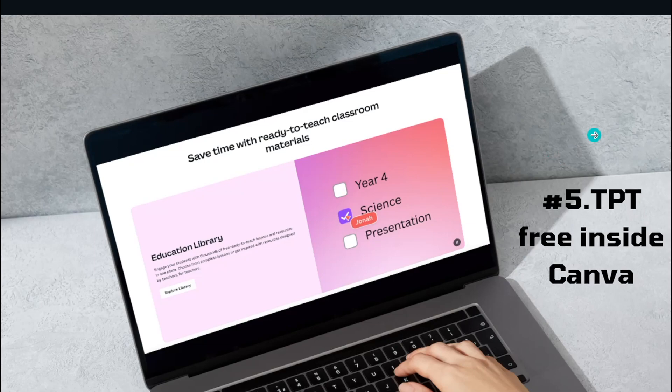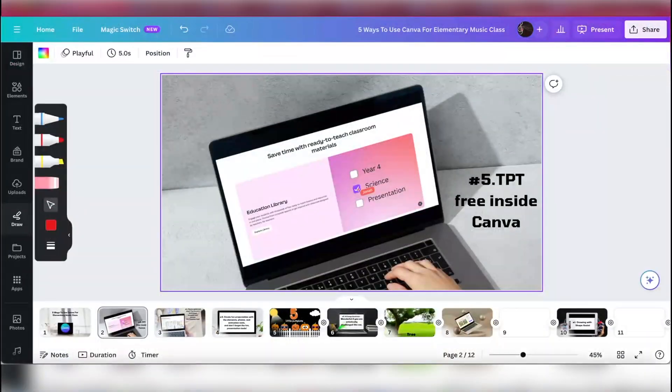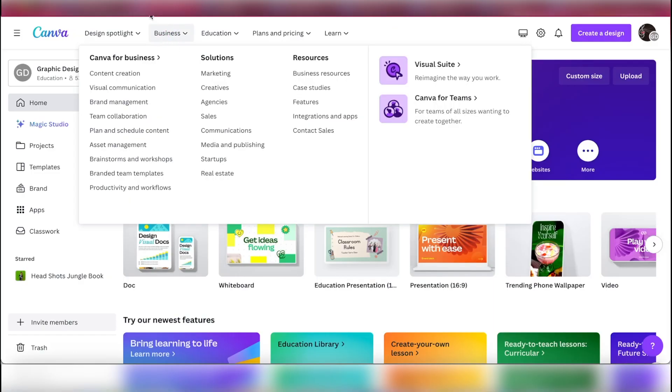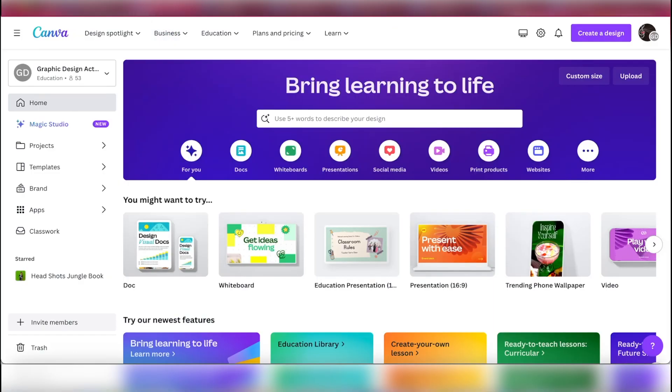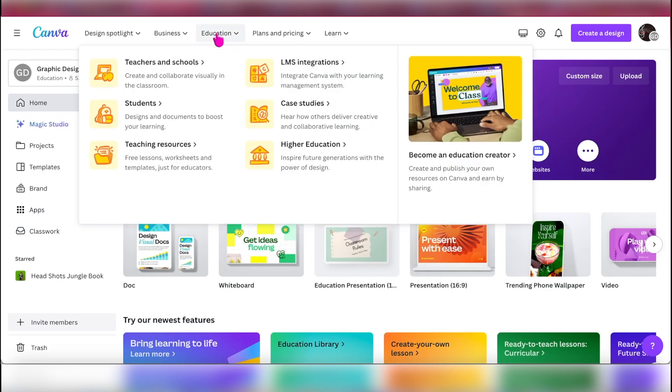Number five: starting to have a Teachers Pay Teachers vibe inside of Canva. Not literally Teachers Pay Teachers, but teachers putting in lesson plans, not only all of the other templates that they've been using, but like lesson plans. So let's look at this.